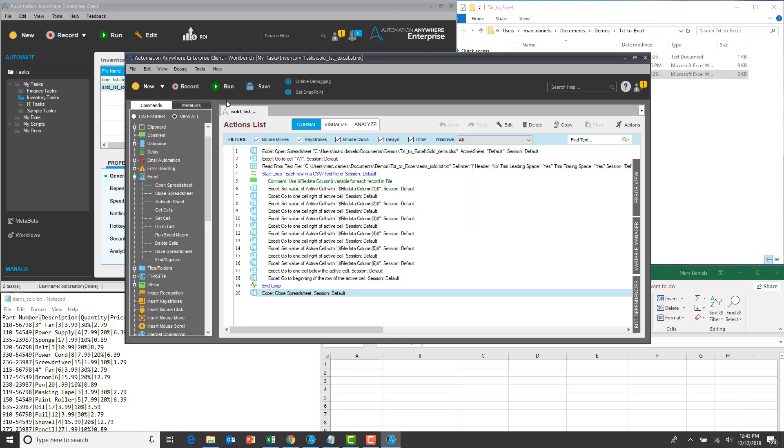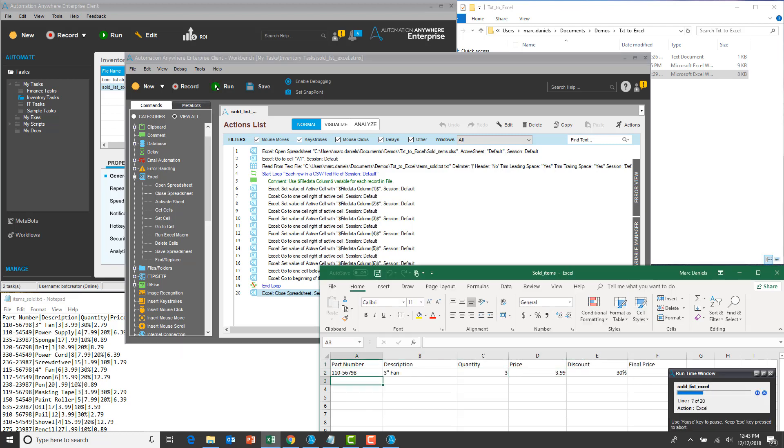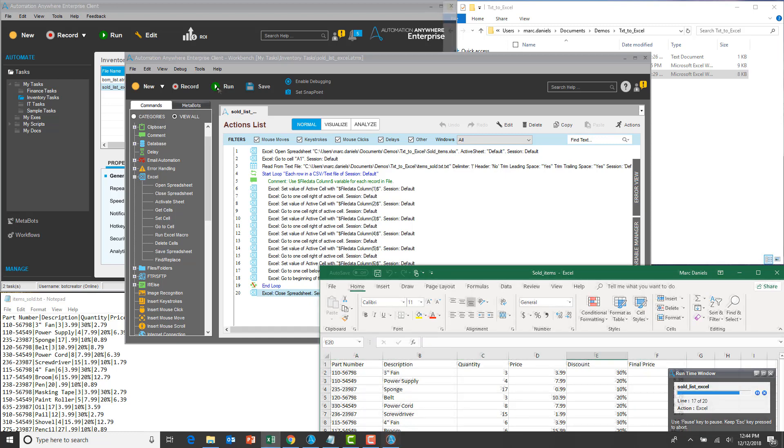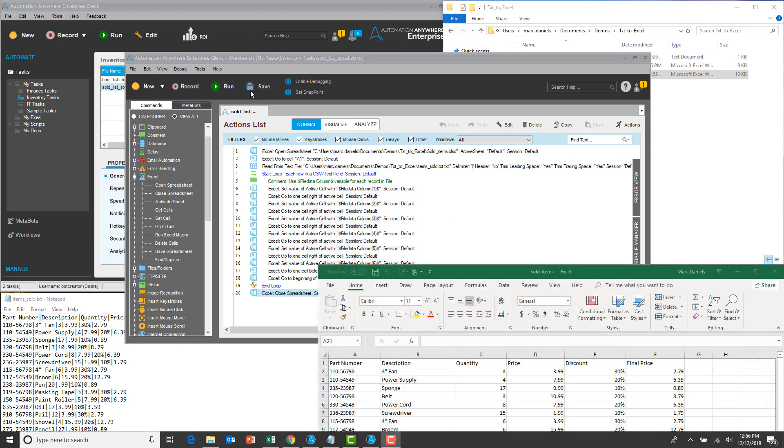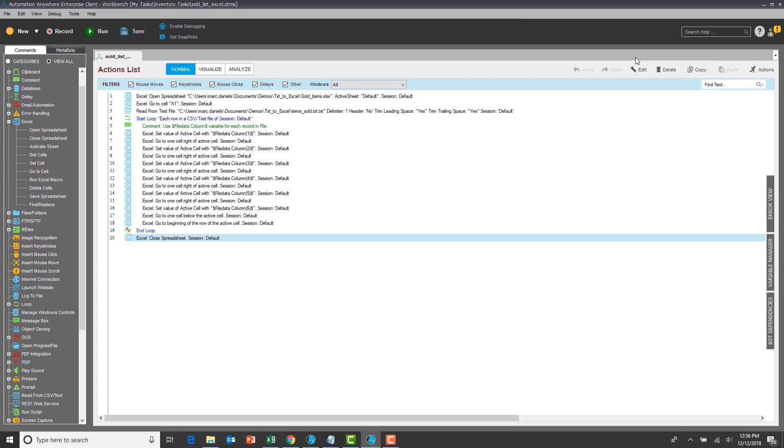Now he can run his bot. Note the runtime window in the lower right. Within seconds, the task completes and the spreadsheet is finished. He can schedule this bot to perform this exercise on the files he receives weekly.